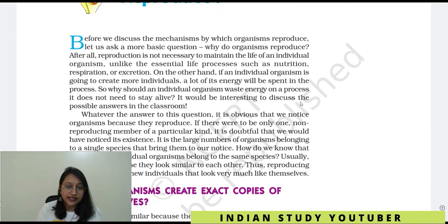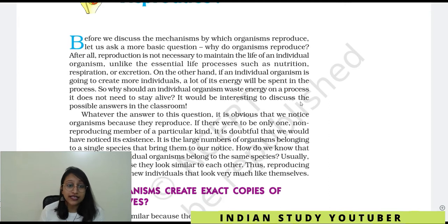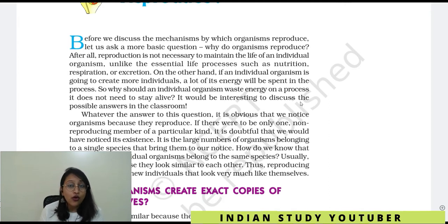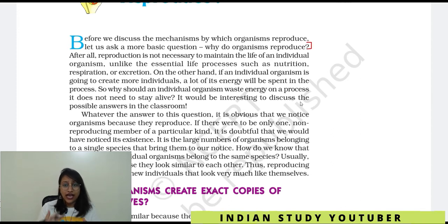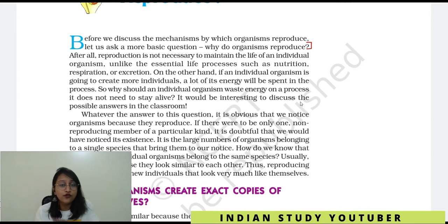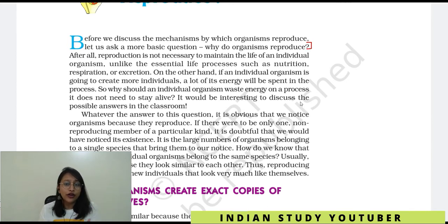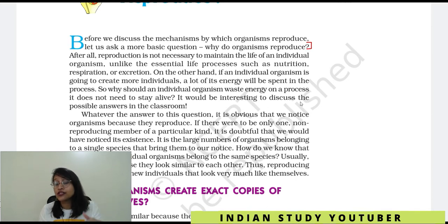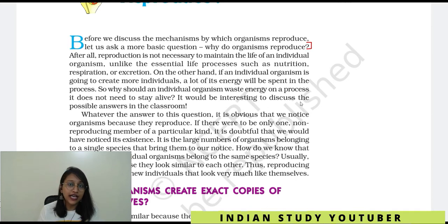So before we discuss the mechanism by which organisms reproduce, let us ask a more basic question: Why do organisms reproduce? Before we understand what the mechanism is, what the process is, the main point is — why do organisms reproduce? What needs drive organisms to reproduce?